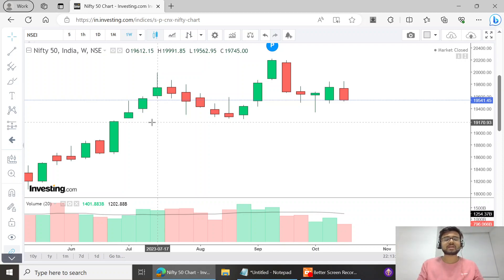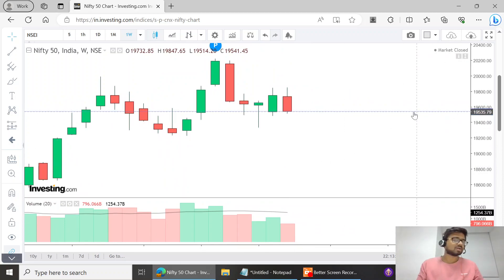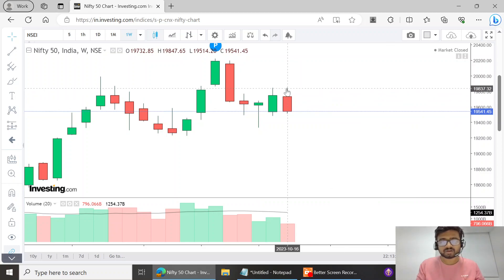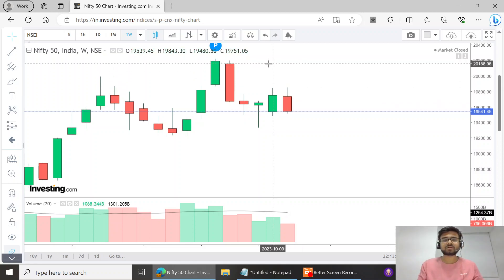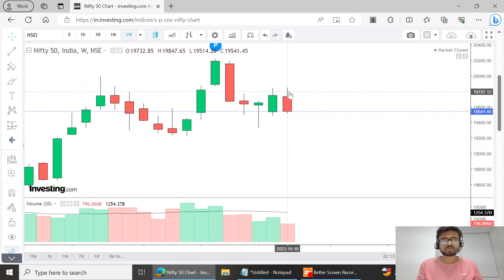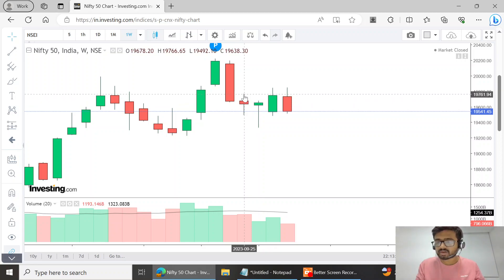For resistance, I have said it earlier and I'll say it again — these two highs around 19,838–19,840 are an immense resistance for Nifty. If it breaks that, it could be massive — possibly up to 20,100. The first resistance to watch for the upcoming week is around the 19,750–19,760 zone.